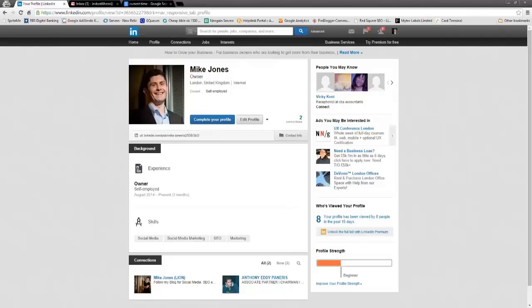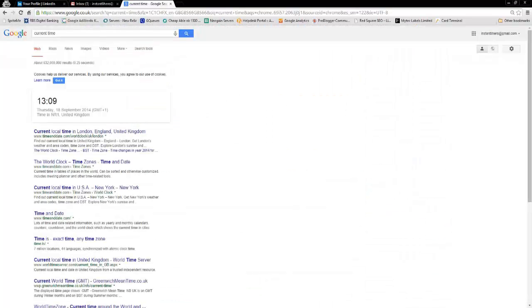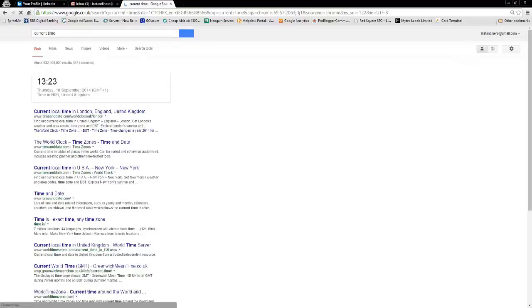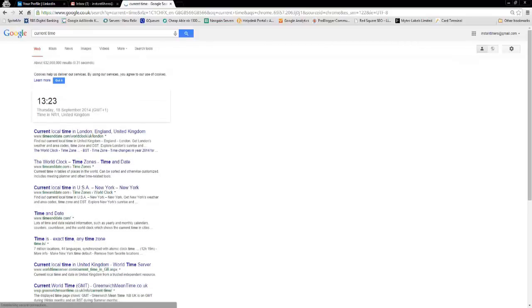Okay, I'm back. Current time now is 13, let's refresh. 1323. Actually, that must have been wrong when I said it was ten past one earlier because I guess I didn't refresh the page.